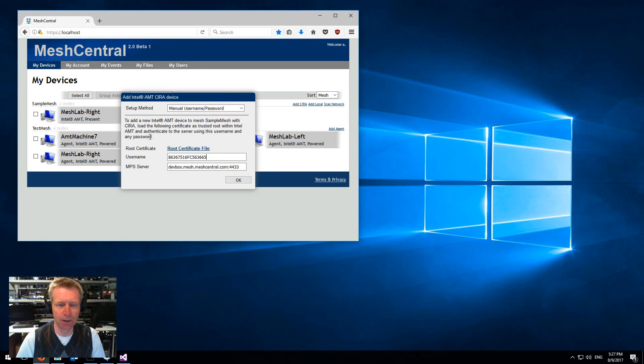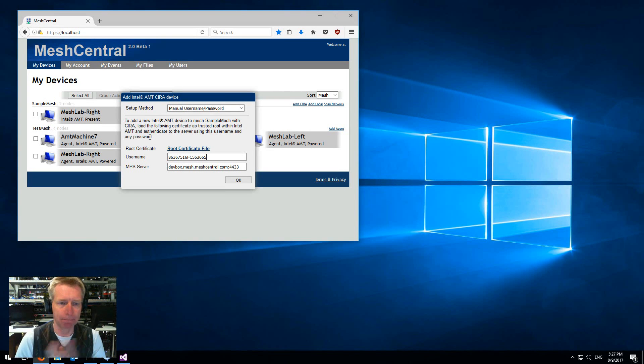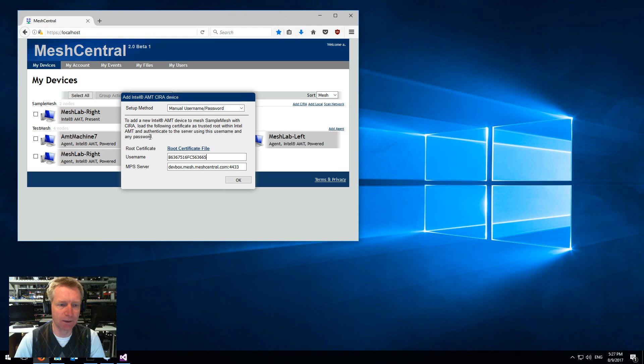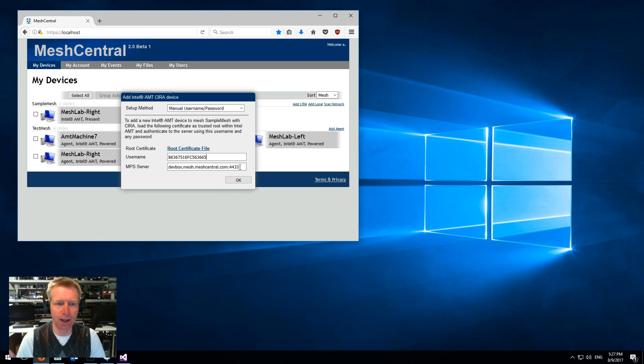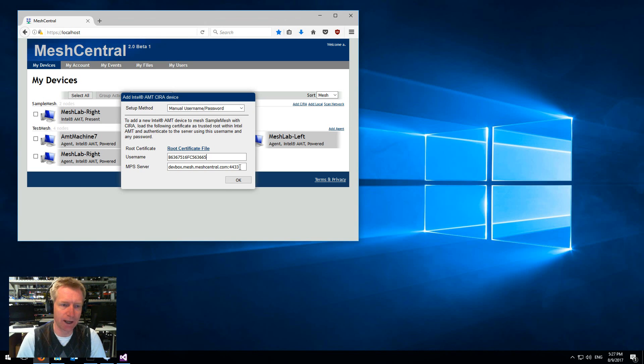You just type any random password that meets the normal password specification, and this would be your host name and port for the server. The server MeshCentral 2 is going to receive the CIRA connection.